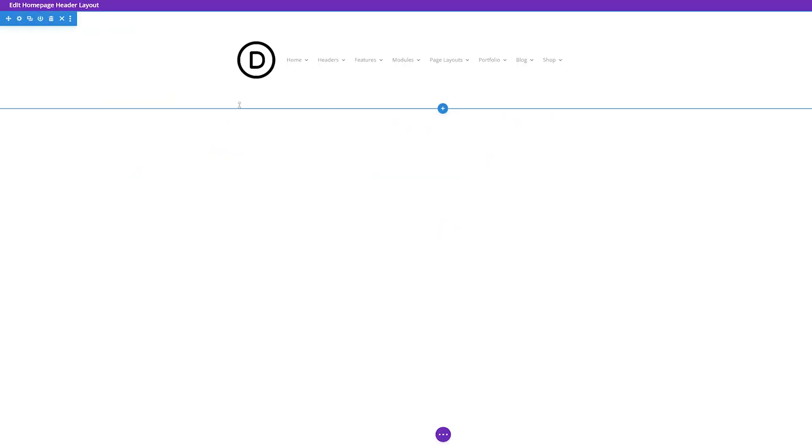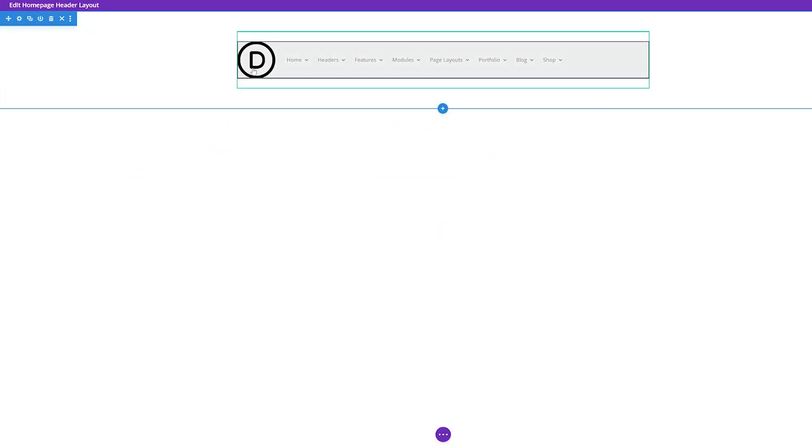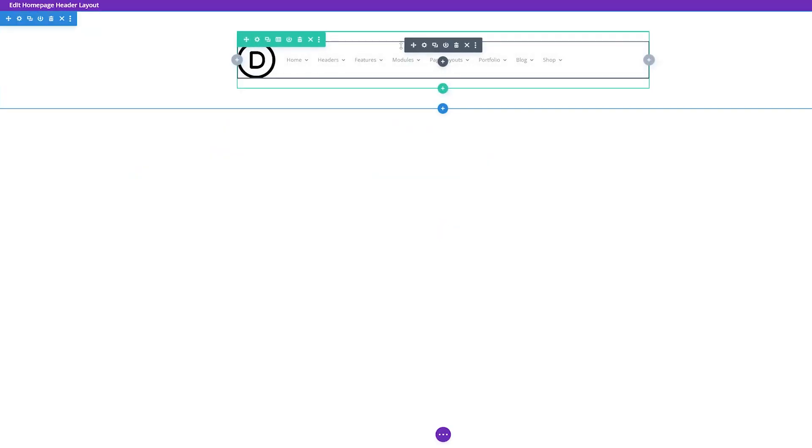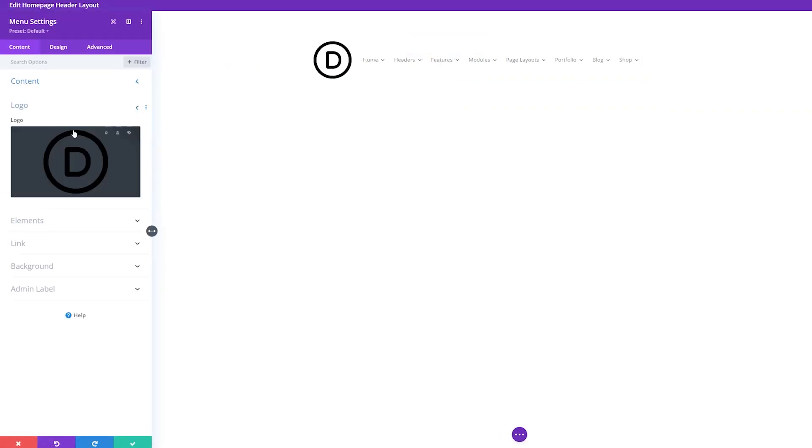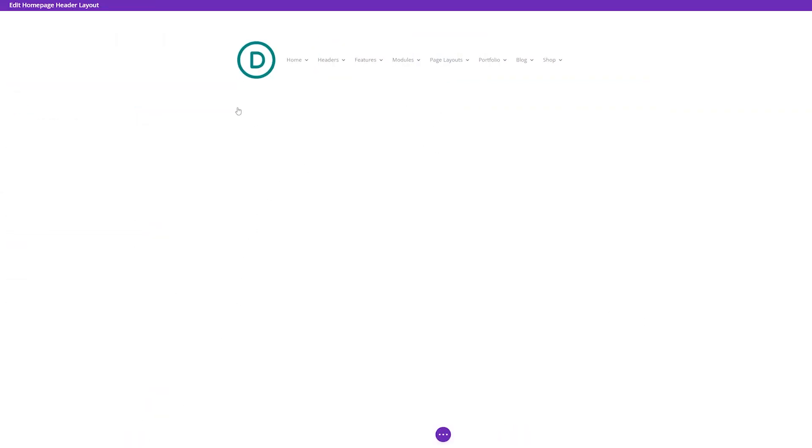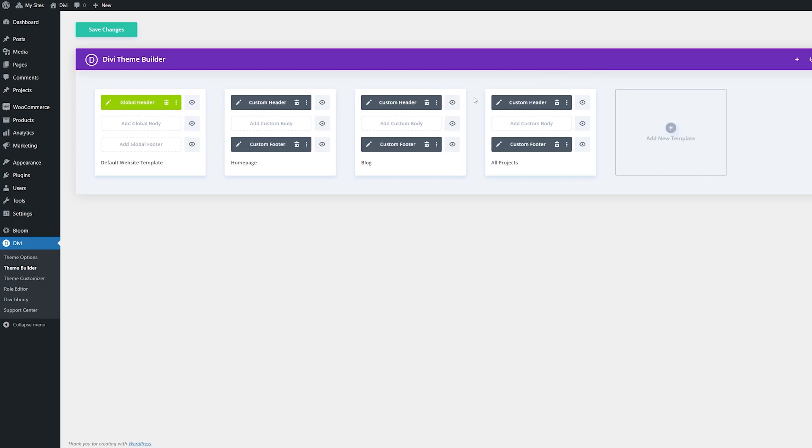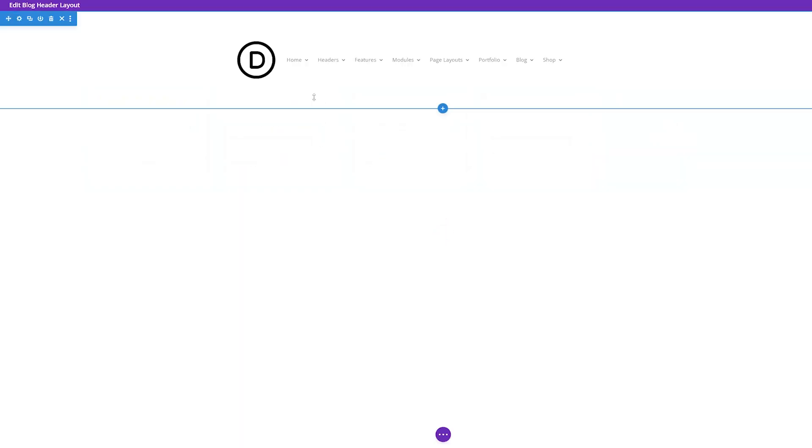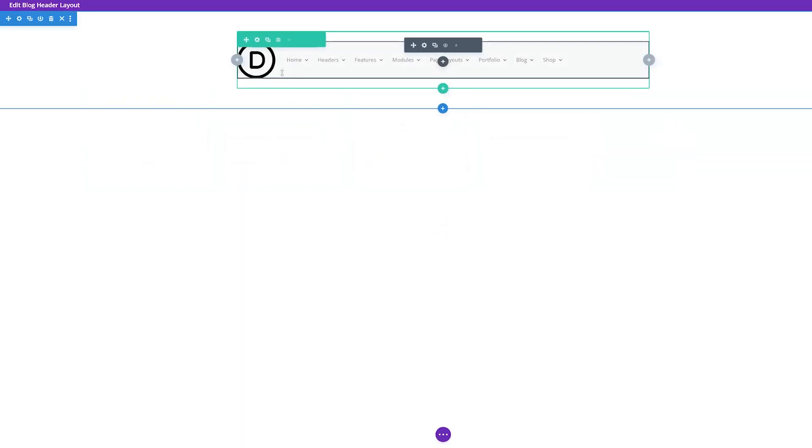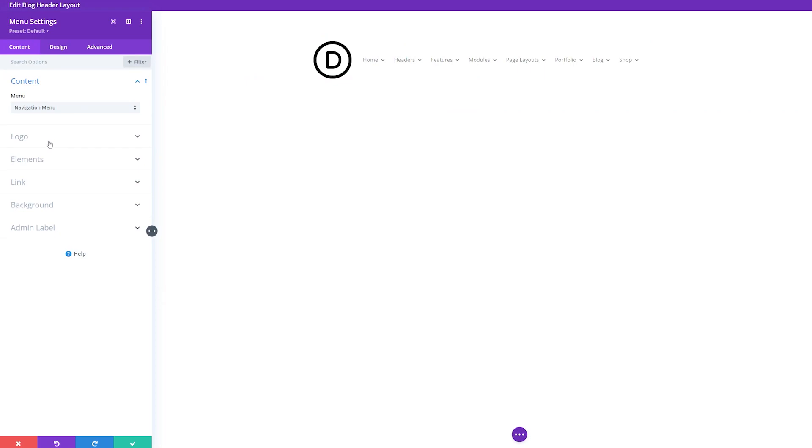Changing your logos on your website can be a really time-consuming process, especially if you have different headers with different templates across your site. Thankfully, you can use Divi to display your website logo dynamically, which will save you time and not have to do it manually on each page. All right, let's go ahead and jump right in.